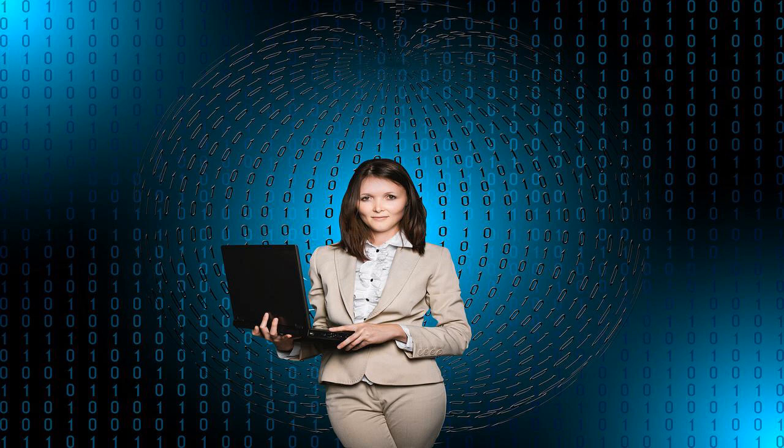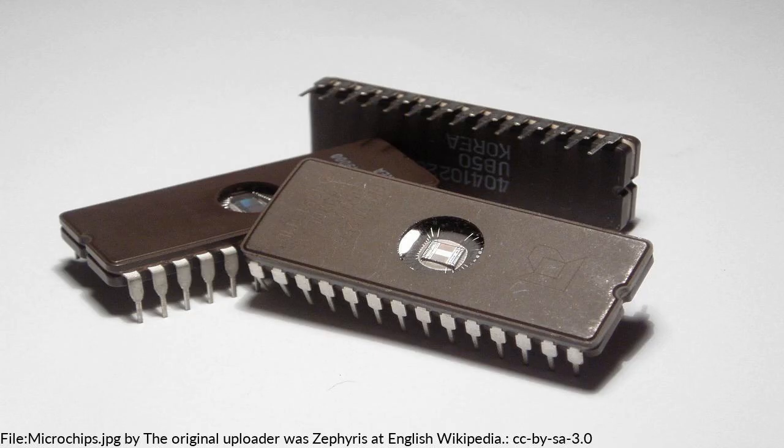is a set of electronic circuits on one small flat piece, or chip, of semiconductor material, normally silicon.